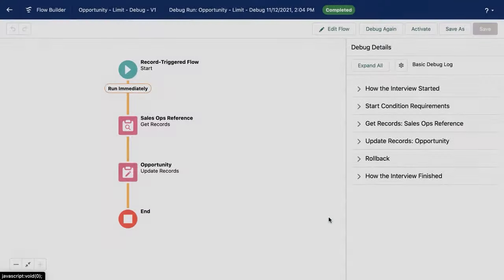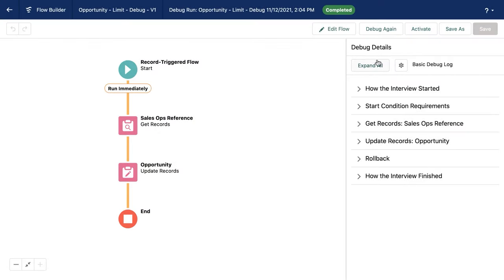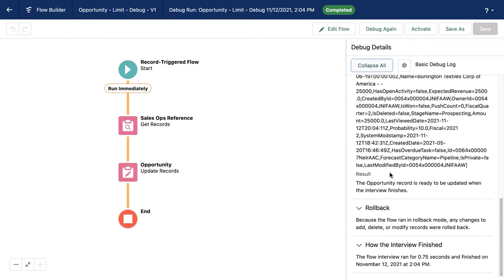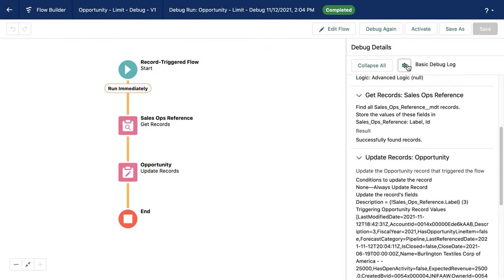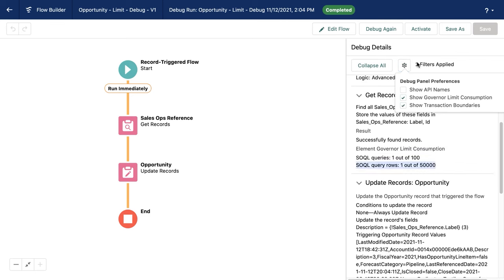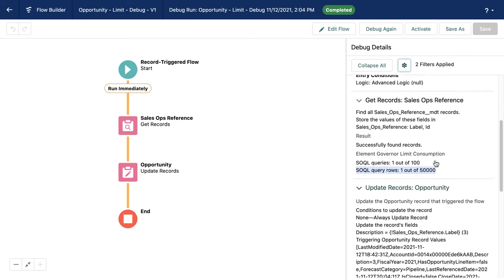So we've run. We can see here it has in fact run. If we want to take a look at our governor limit consumption and transaction boundaries, again, we can find that information here.